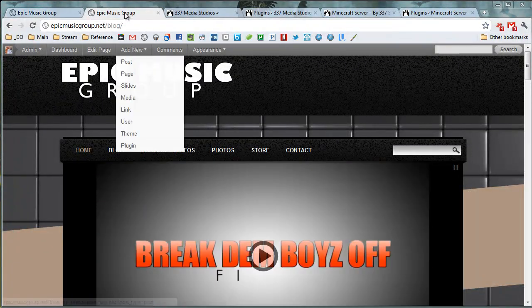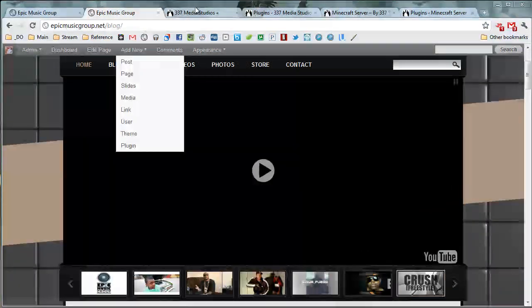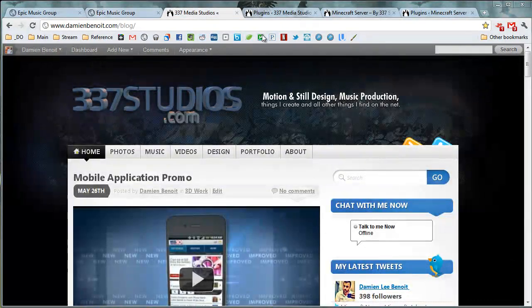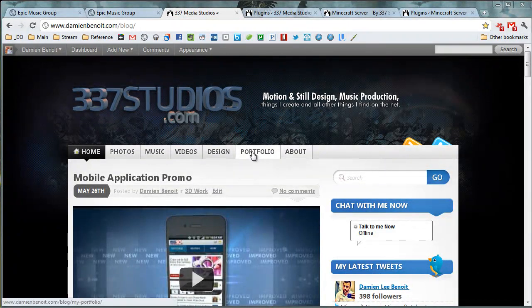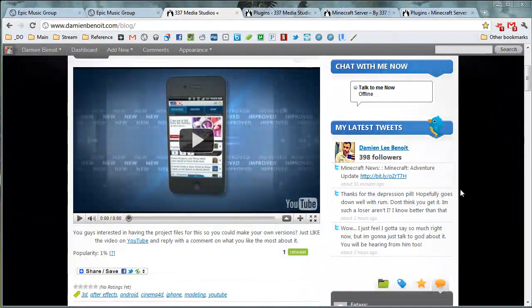You can always add more pages too. The theme for this one is a real complicated one, but if you have a very basic theme, usually it just does it automatically for you.